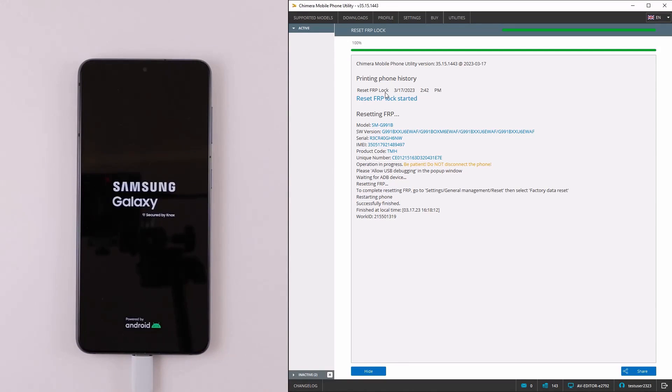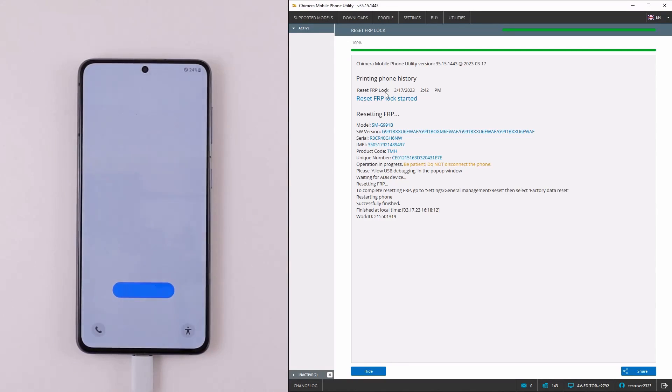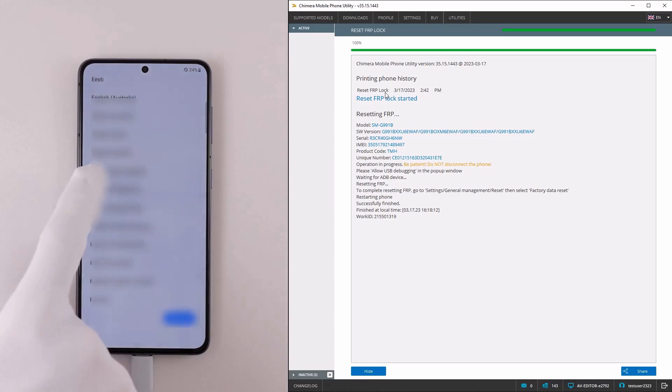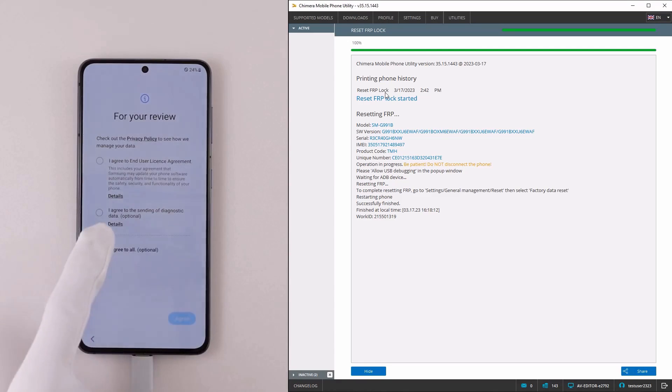The phone will perform a factory reset and once it boots up, you can go through the setup wizard.